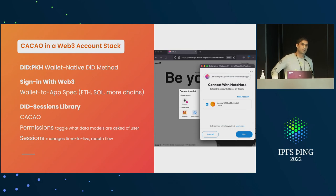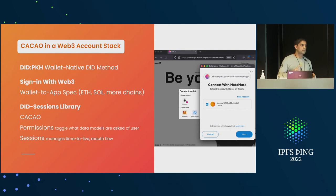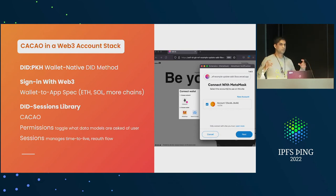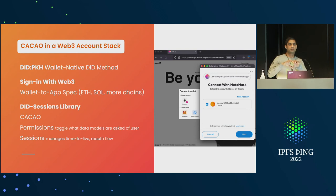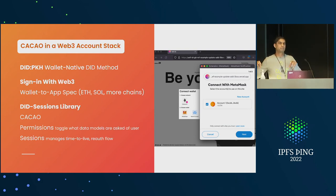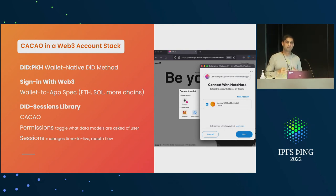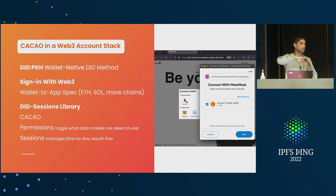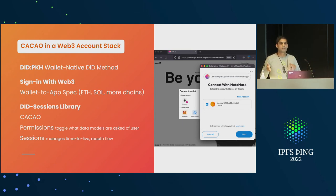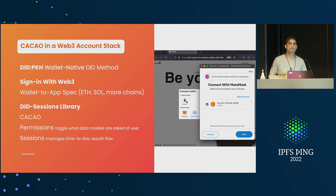IPLD is where CACAO is stored, but Ceramic content is stored in streams. An account has a stream which represents data that can be modified — you can add things to your account profile, change it, and Ceramic keeps track of the history of updates so they're always cryptographically verifiable. This is a hash-linked structure stored in IPLD and IPFS.